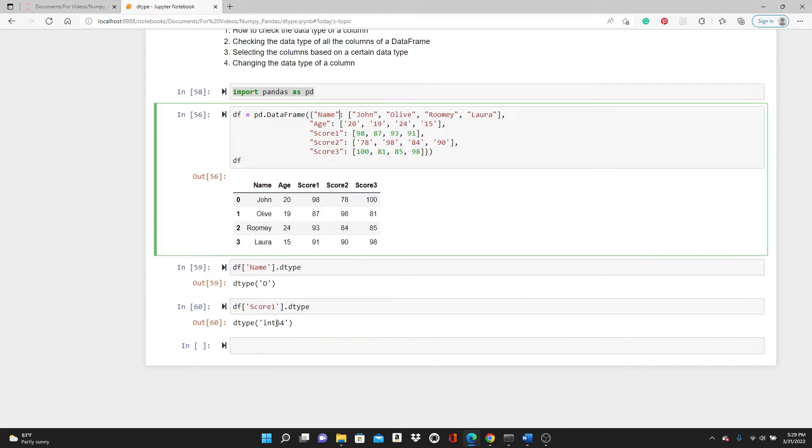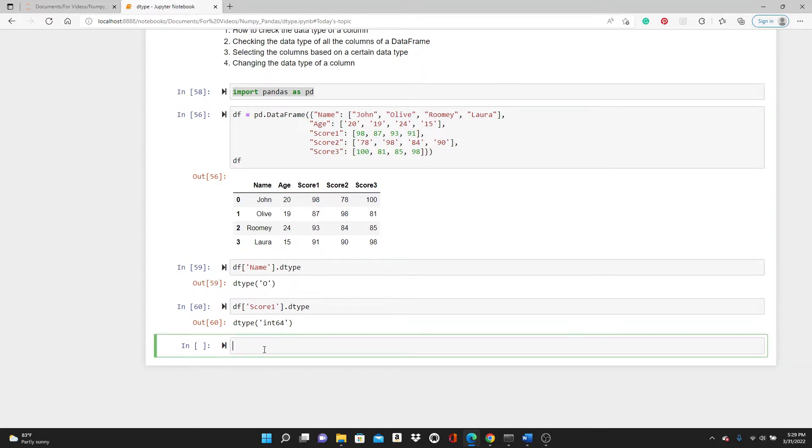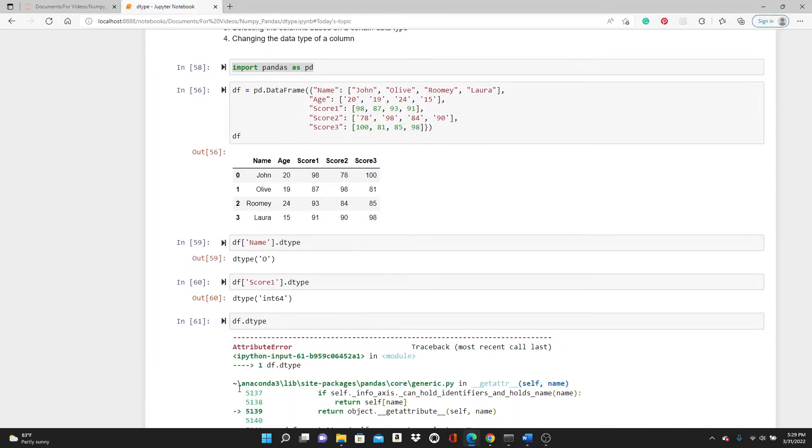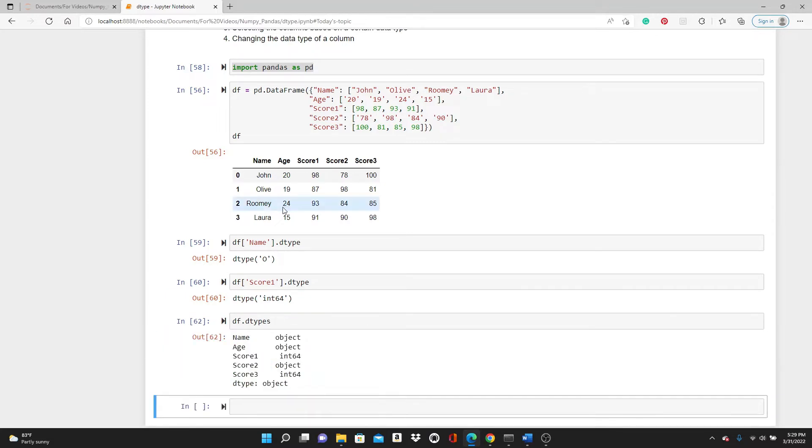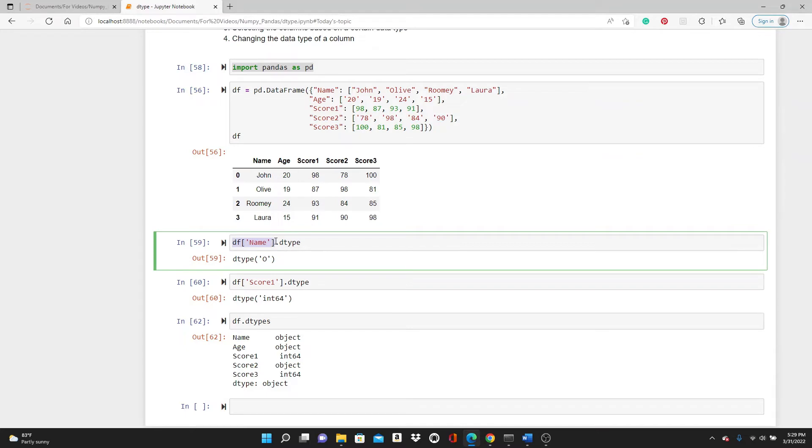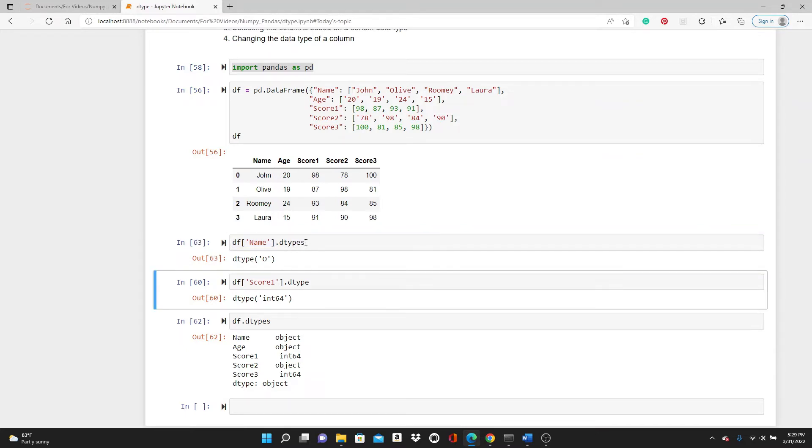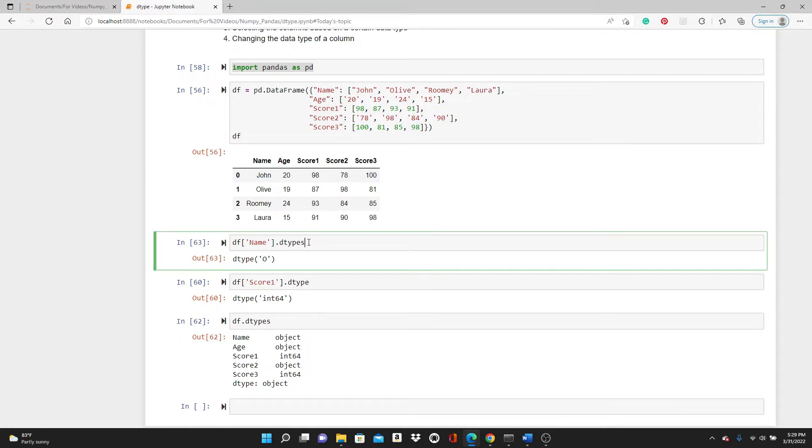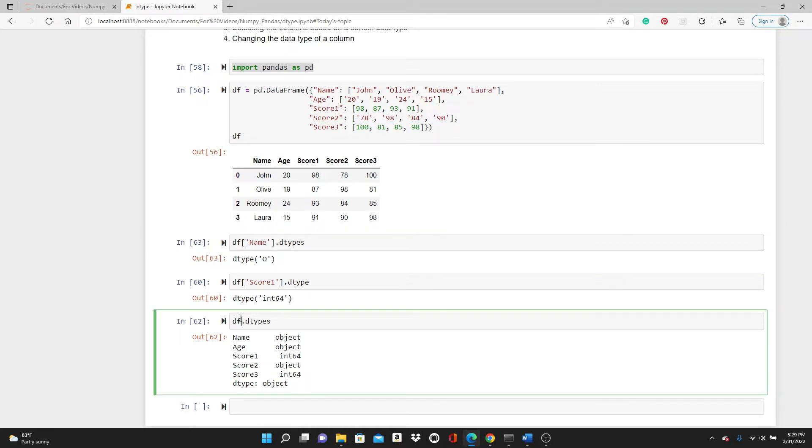Now let's check the data type of all the columns of this dataframe. For this we don't need to specify anything, just df.dtypes—you have to add an 's' here. When you check the data type of one single column we use dtype. You can also use dtypes for a single column, it works fine. But when you want the data type of all columns, you have to use dtypes.